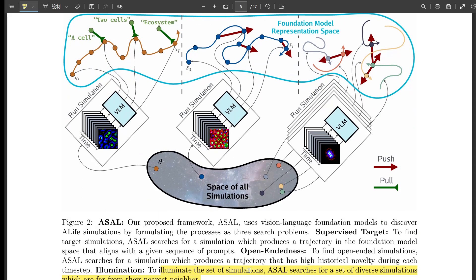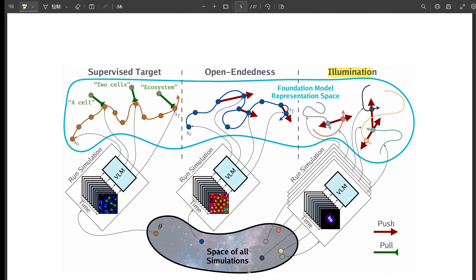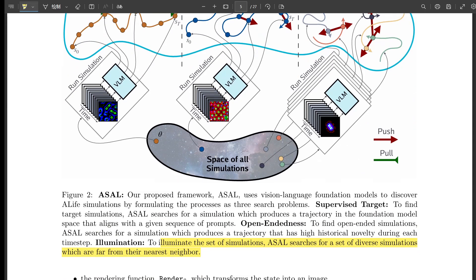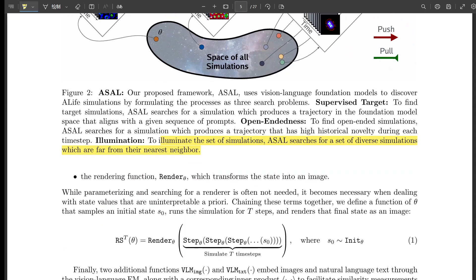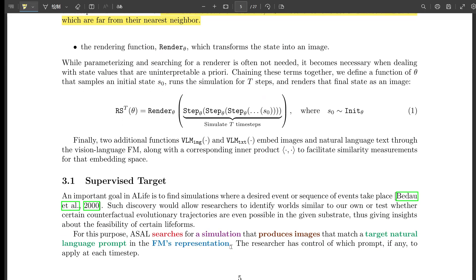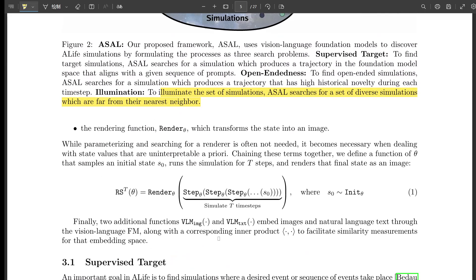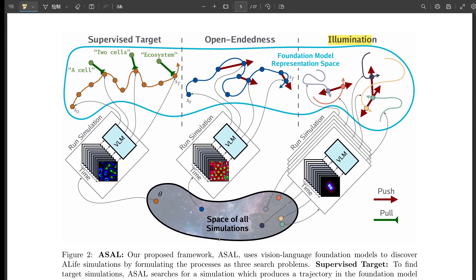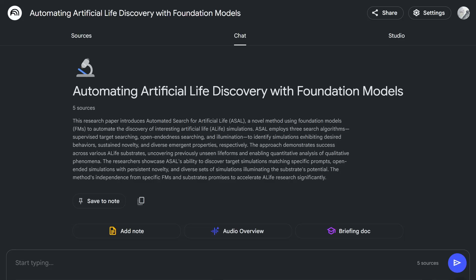How do we know that the AI's sense of 'interesting' aligns with ours? That's a crucial question, and the paper actually addresses it. One of the key insights is that ASAL isn't just searching for anything that's statistically unusual — it's leveraging foundation models trained on data that reflects human preferences and perceptions. So it's finding things that are statistically unusual to the AI but also meaningful and relevant to us as humans.